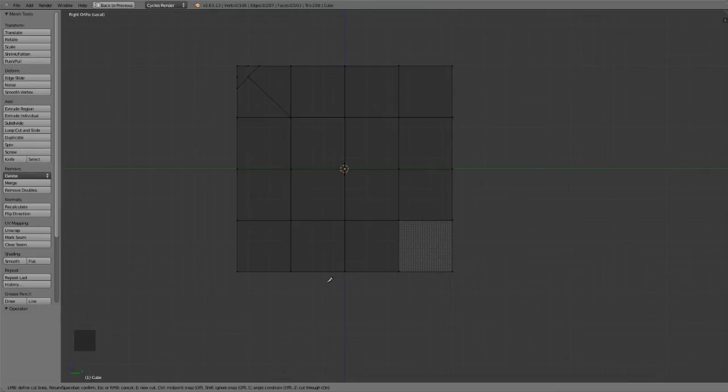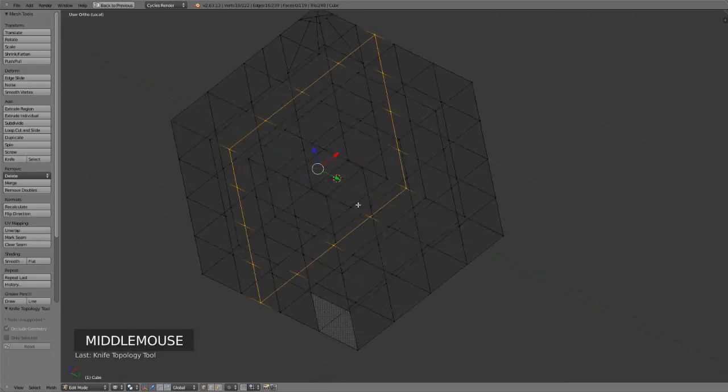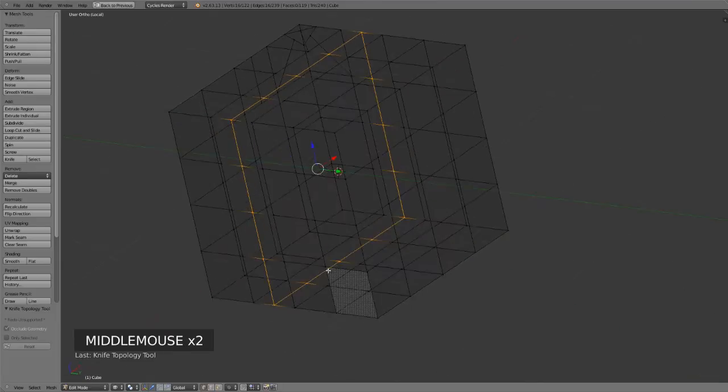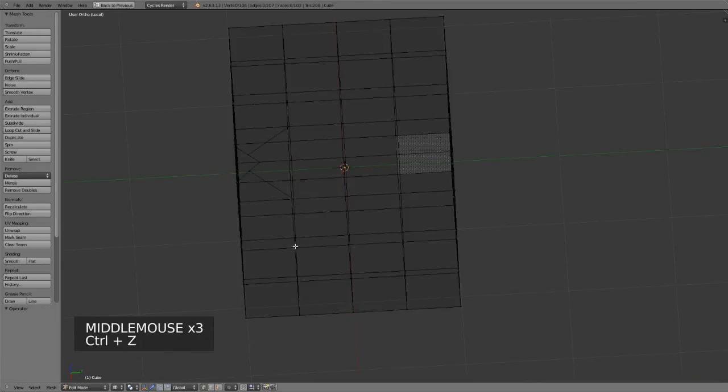So I'll press Z to start my cut, left click up in space, left click, hold down Control, left click again, and then hit Enter, and you can see it's cut all the way through. So handy if you want it.